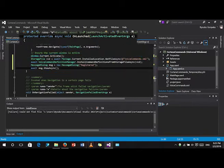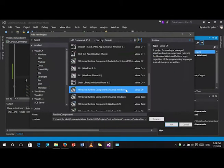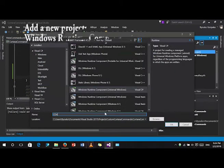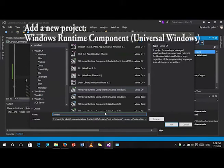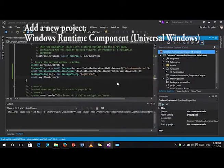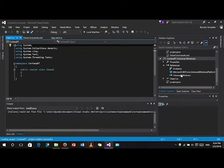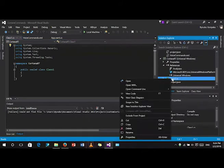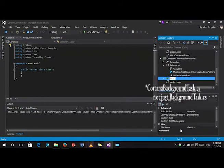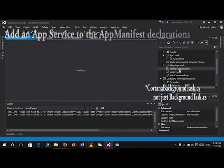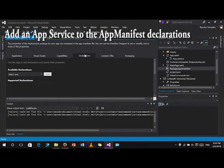After that, add another project to our solution, a runtime project. Name it CortanaRT. This will be used as a background project. Name the class CortanaBackgroundTask.